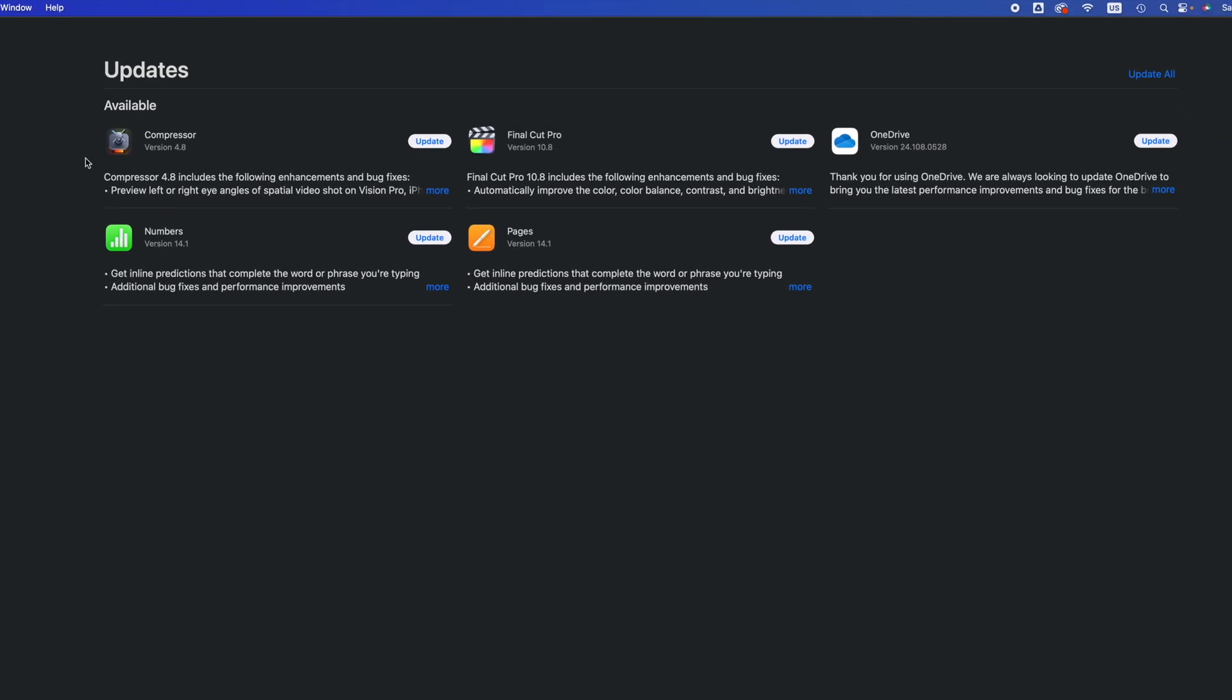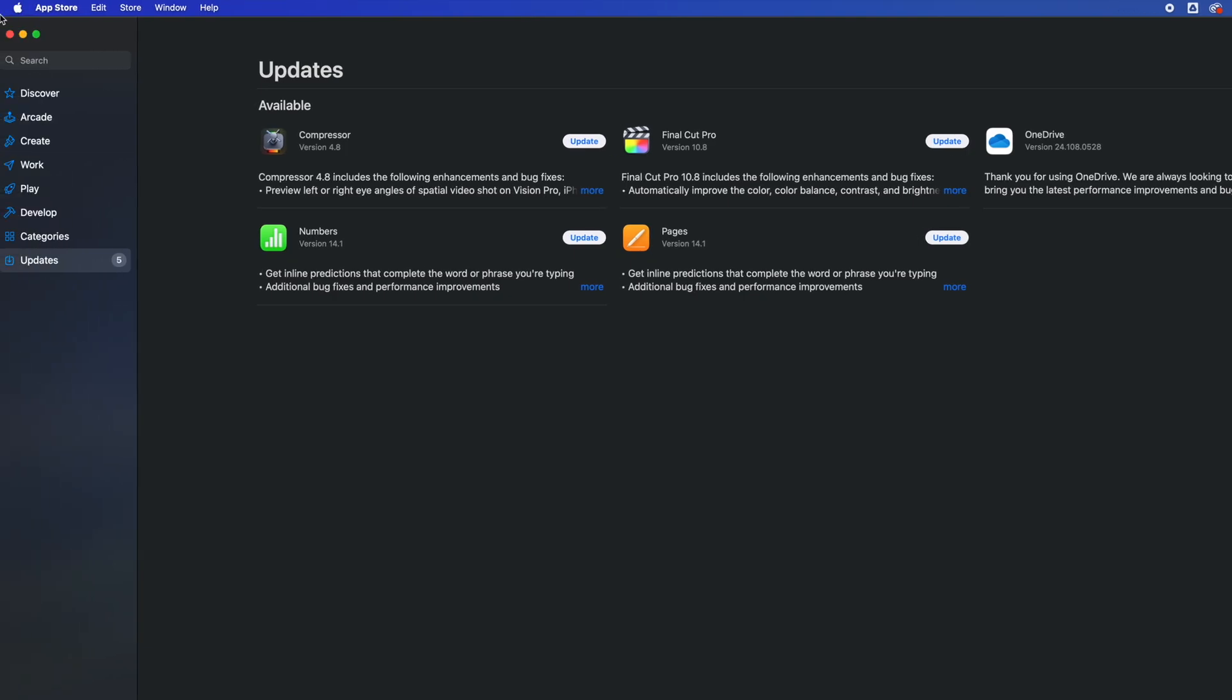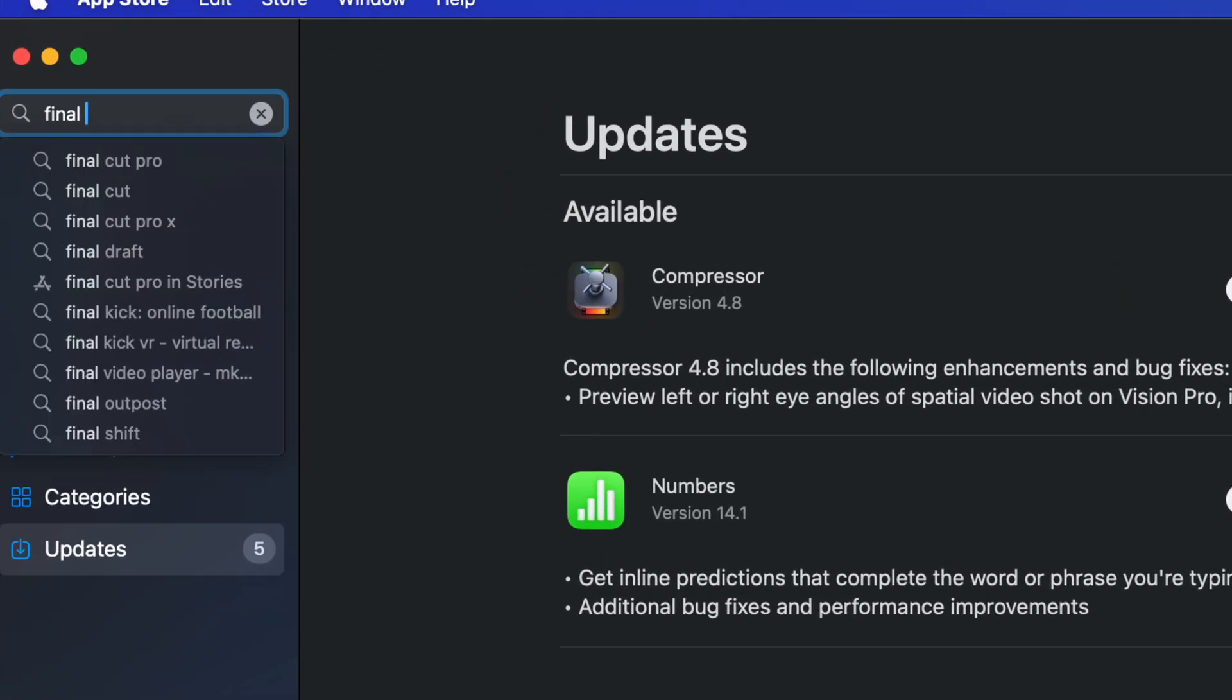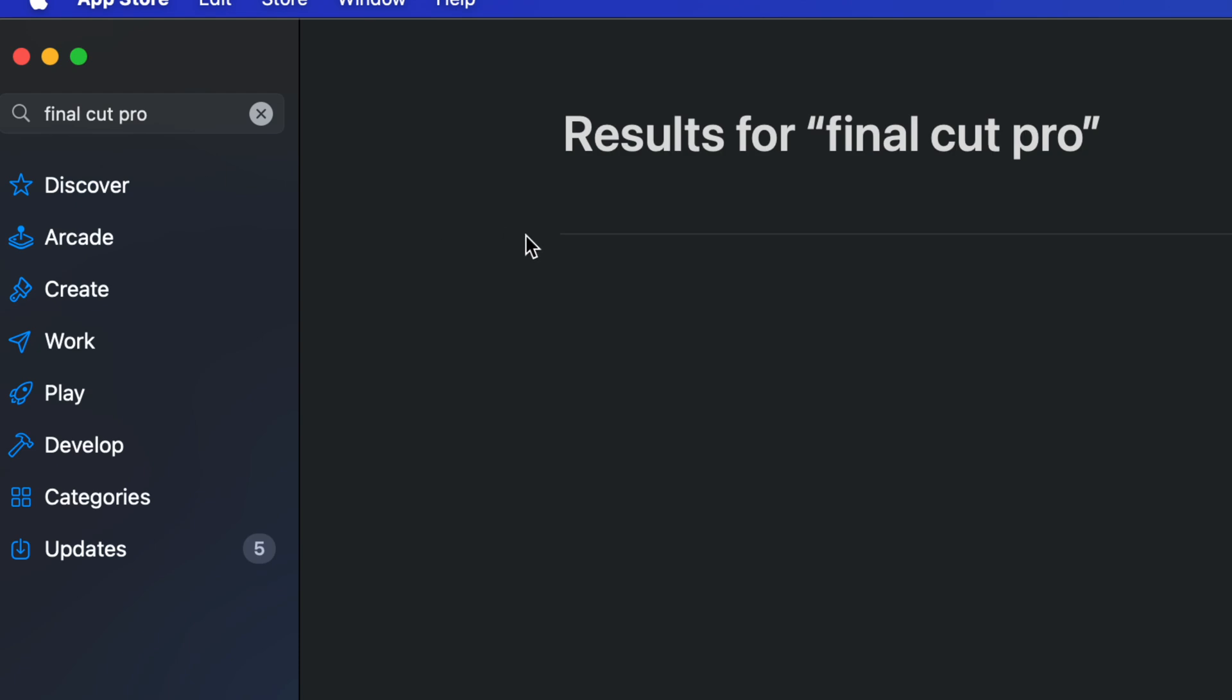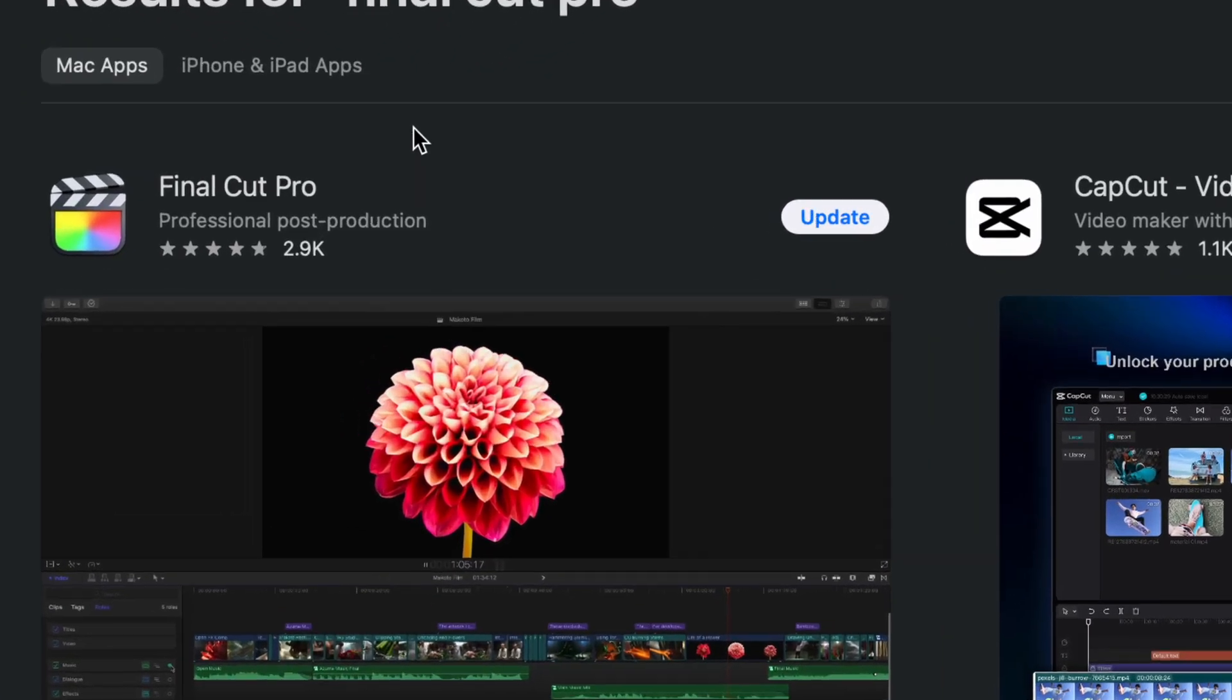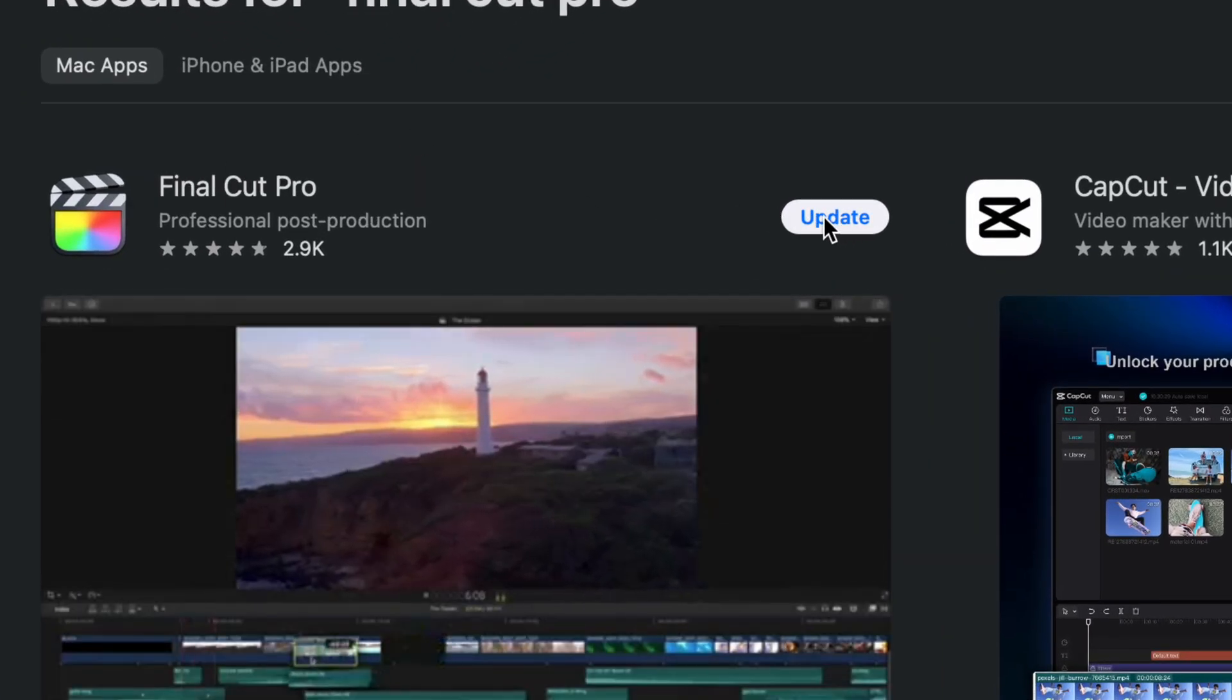However, if you don't see a particular app, go into search. So you're up here in search, just type in, for example, Final Cut Pro, just as an example, and then you should see it here in updates. You can click on update, it's gonna run that update.